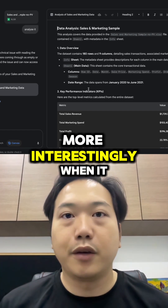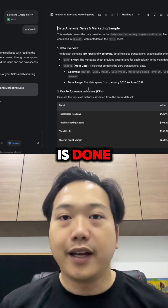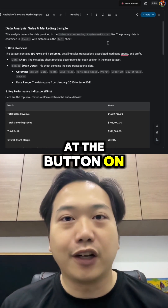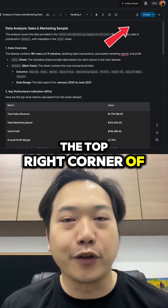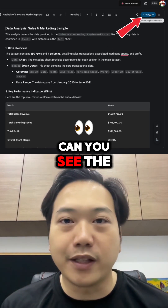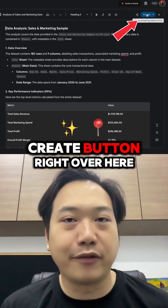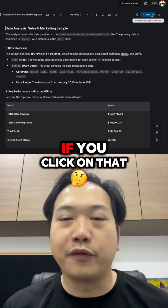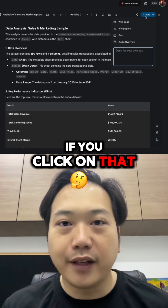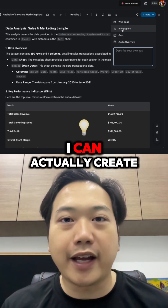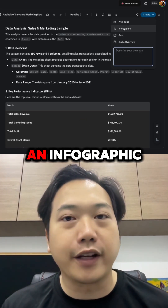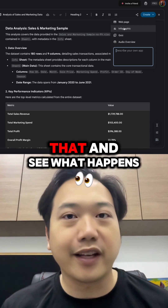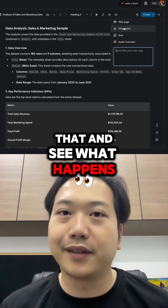More interestingly, when it is done, you have to look at the button on the top right corner of the screen. Can you see the 'Create' button right over here? What you can actually do right now is click on that, and you can see that you can actually create an infographic. So let's click on that and see what happens.